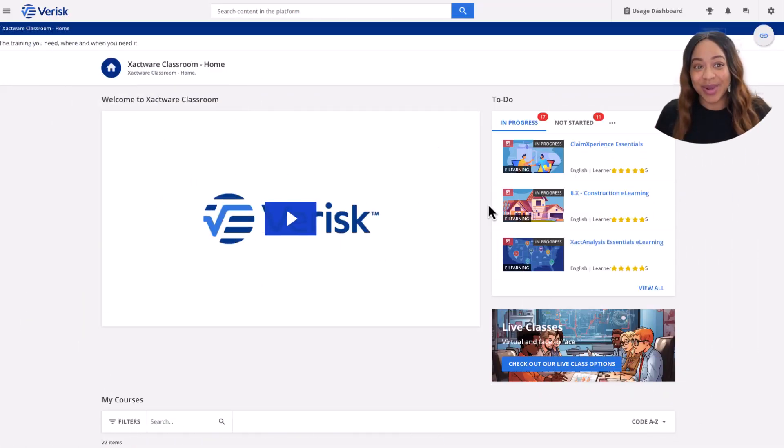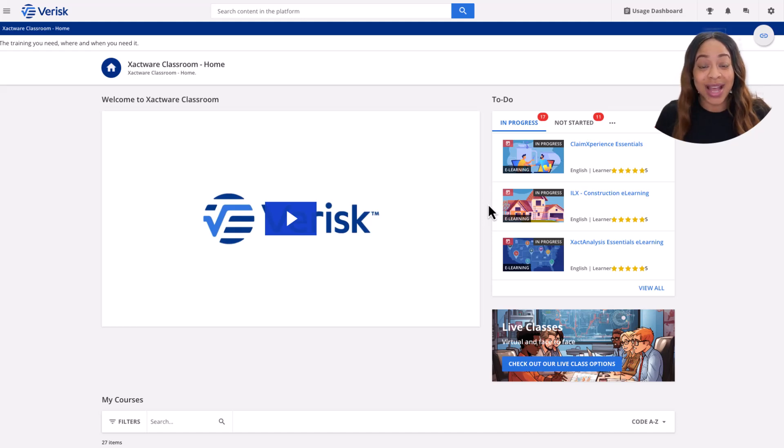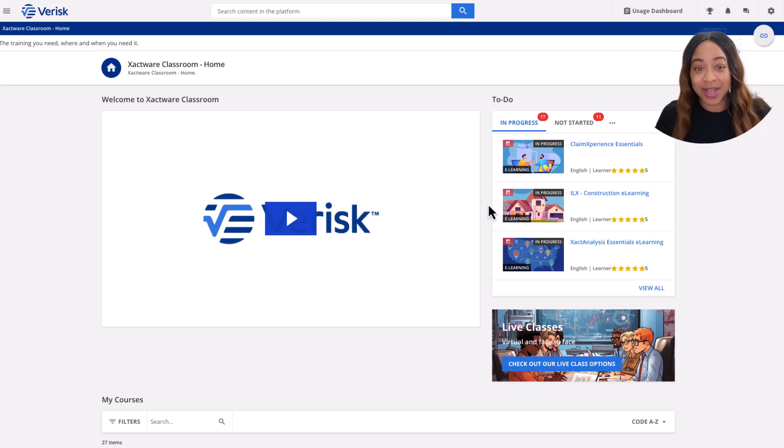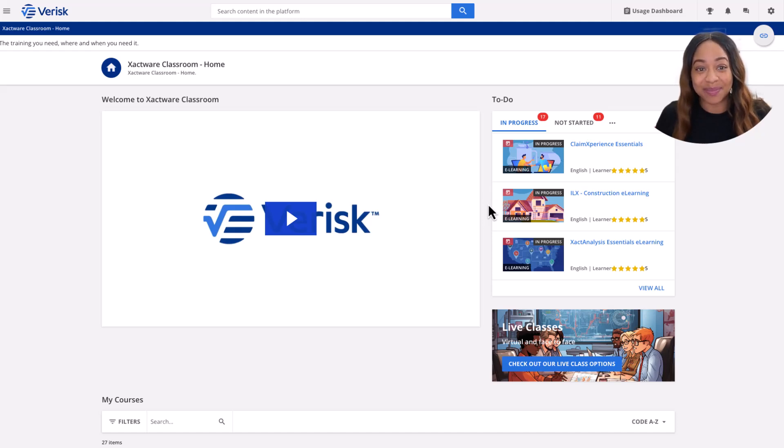If you're ready to go deeper like Certified Level Deep, head to learn.xactware.com. There you'll find CPE, full courses, and certification options that'll put your Xactimate skills on the map.